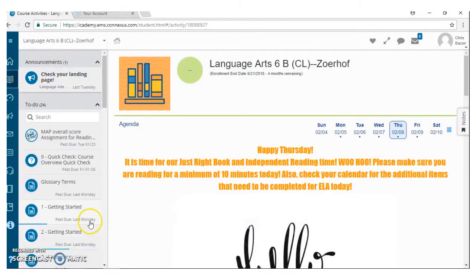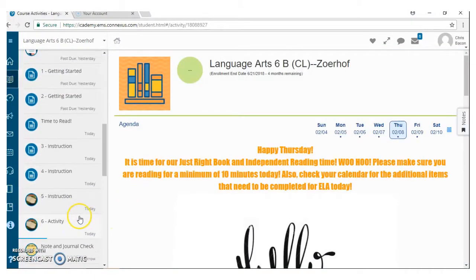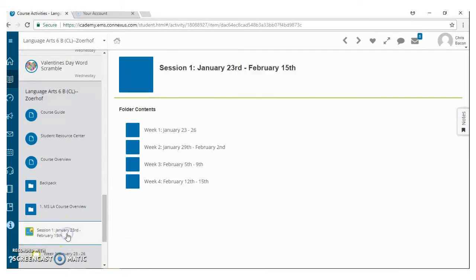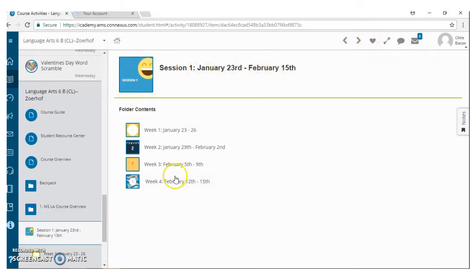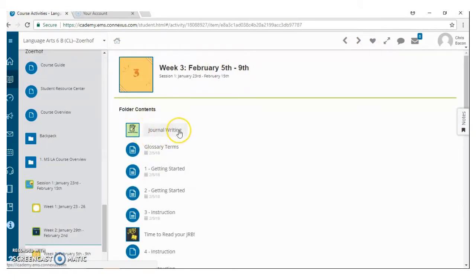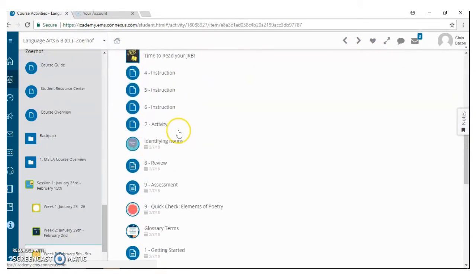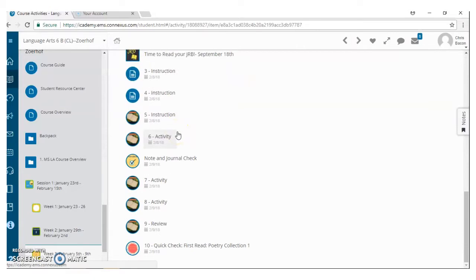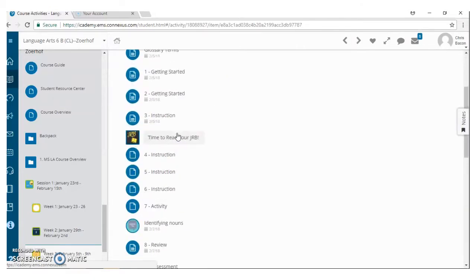Another thing I want to show you guys is you are going to see that our work is organized into different sessions. So if you ever get lost on anything, you can go into the session that we're currently in, go into the week that we're currently in, and see the week's worth of work that we have for our students.